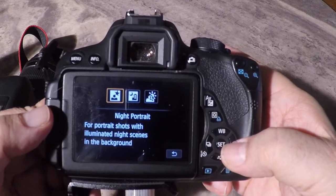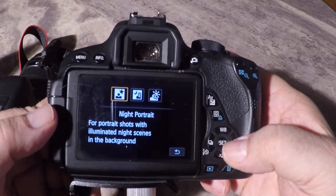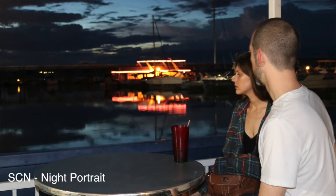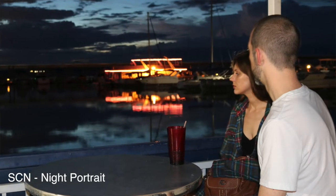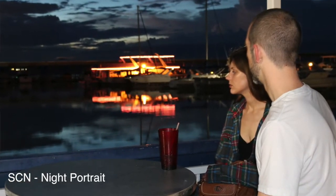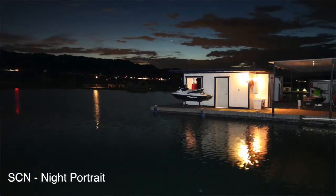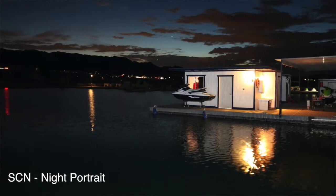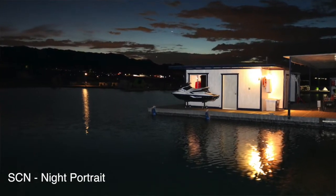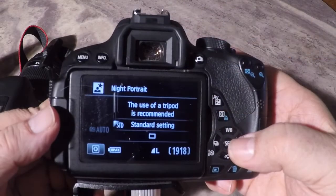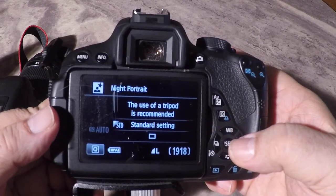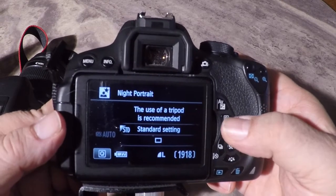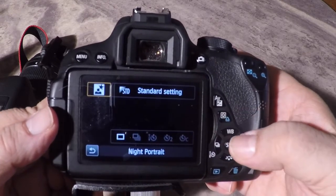The first one is night portrait. Night portrait will basically illuminate the background. When you shoot night portrait, you want to generally use a wide angle lens, and you also want to make sure you use a tripod. In fact, the camera actually says right here that use of the tripod is recommended.